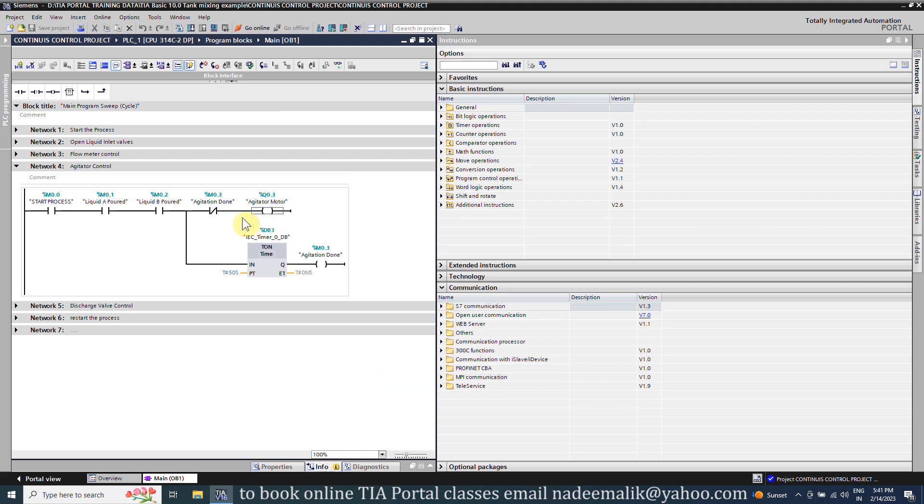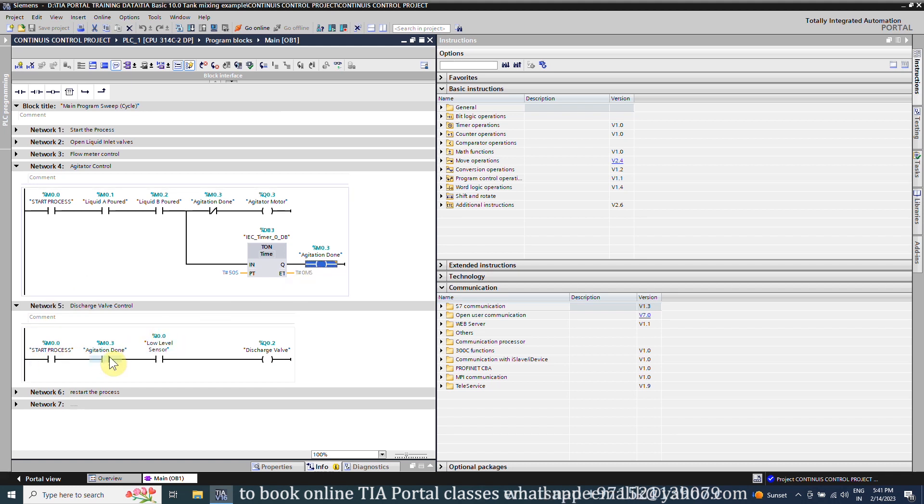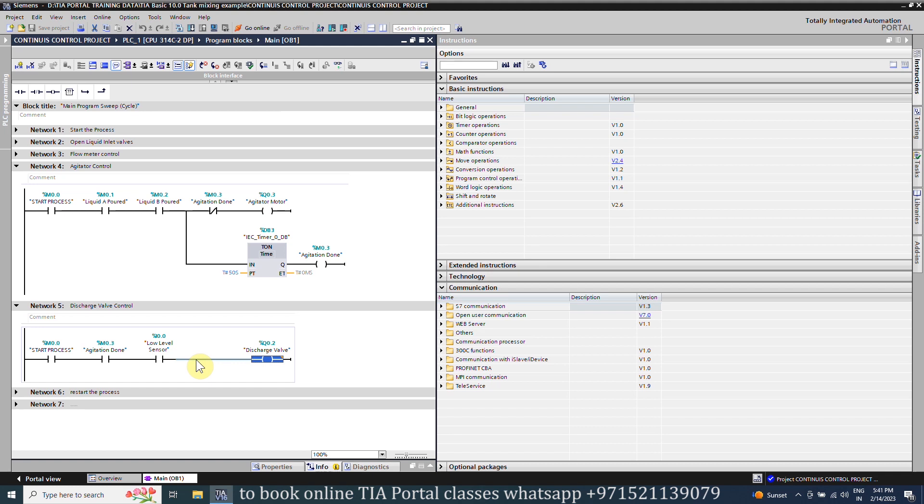In network number five we have a logic to open the discharge valve. As the agitation bit M0.3 turns on, it will turn on the discharge valve Q0.2. As the liquid level falls below the low limit probe I0.0, this bit opens and turns off the discharge valve Q0.2.